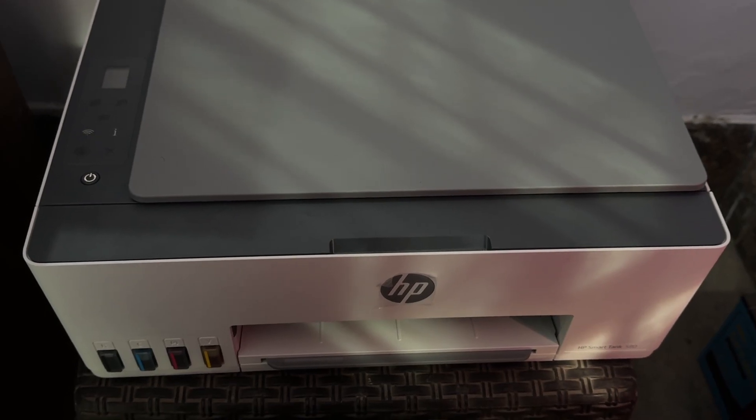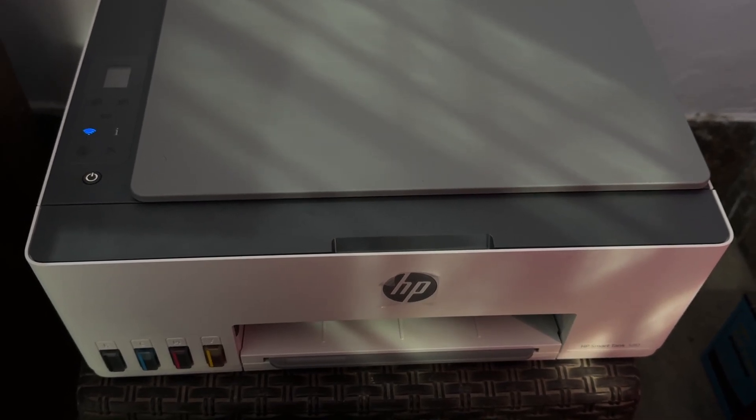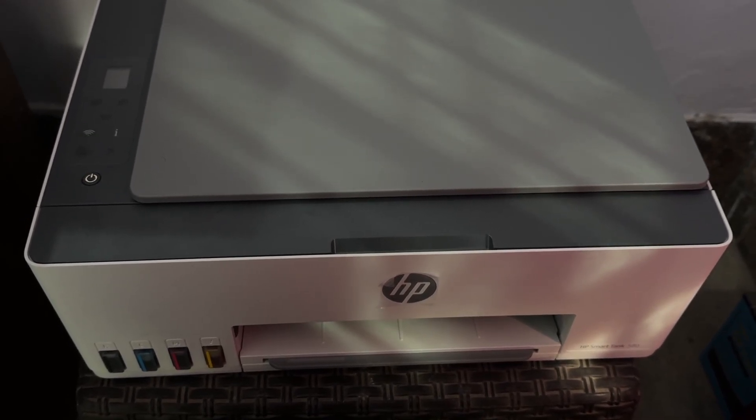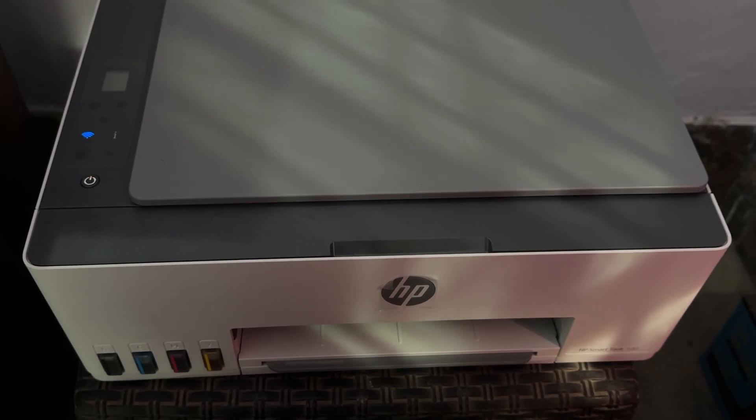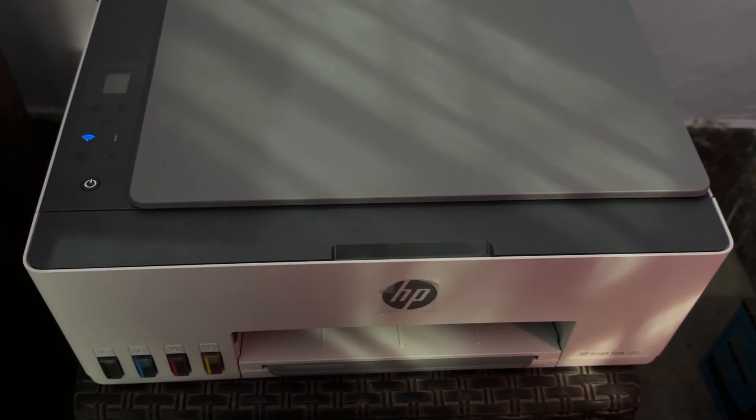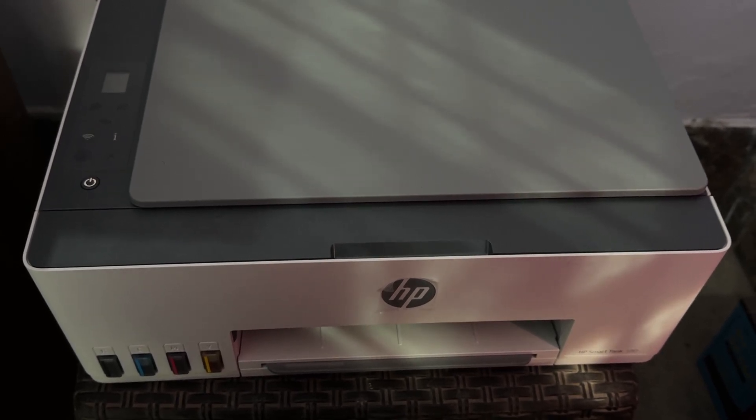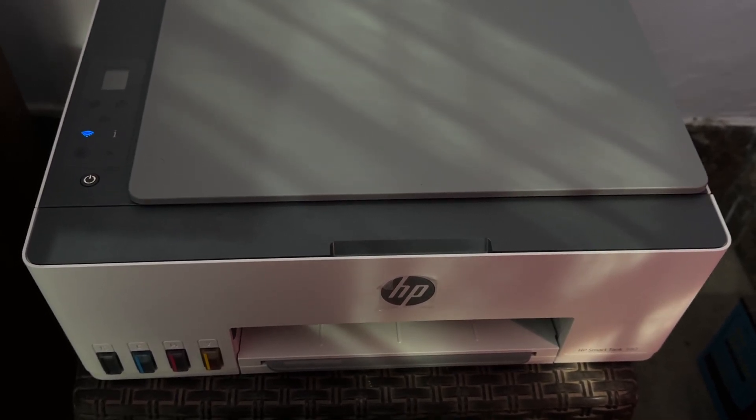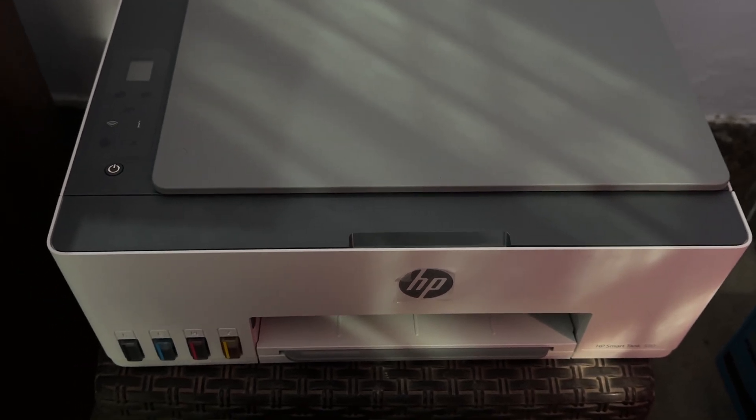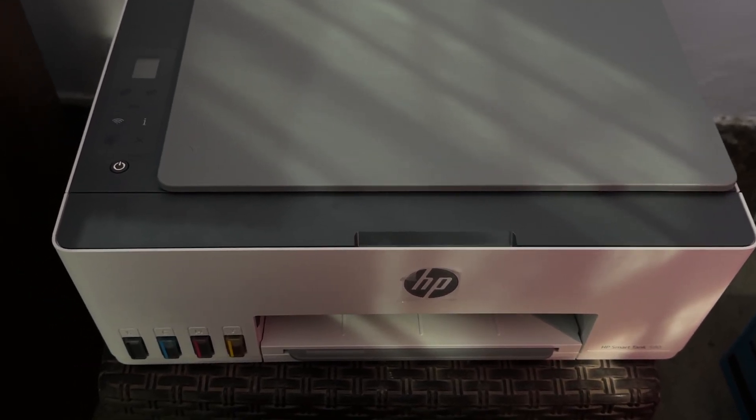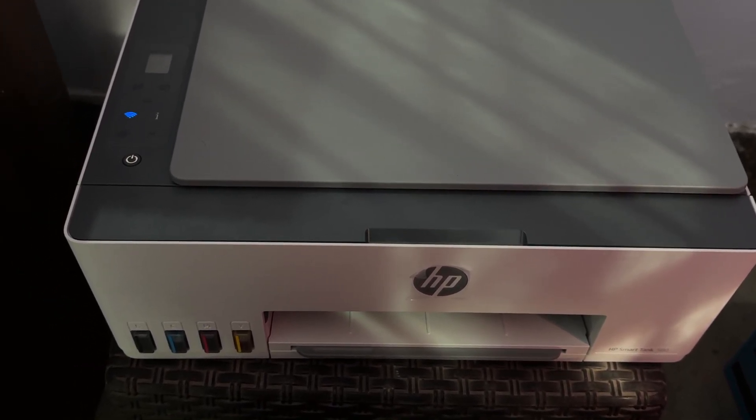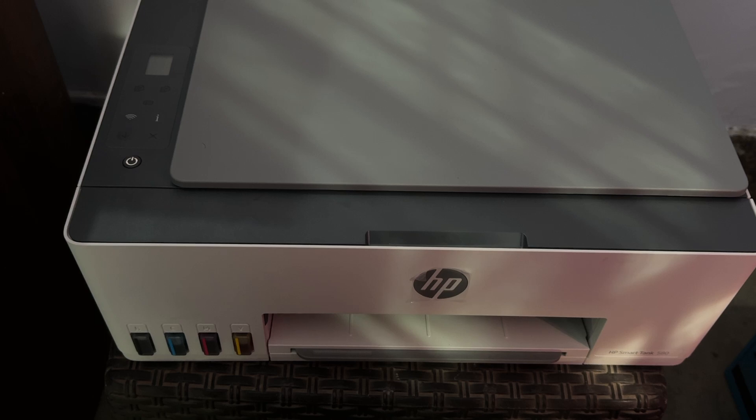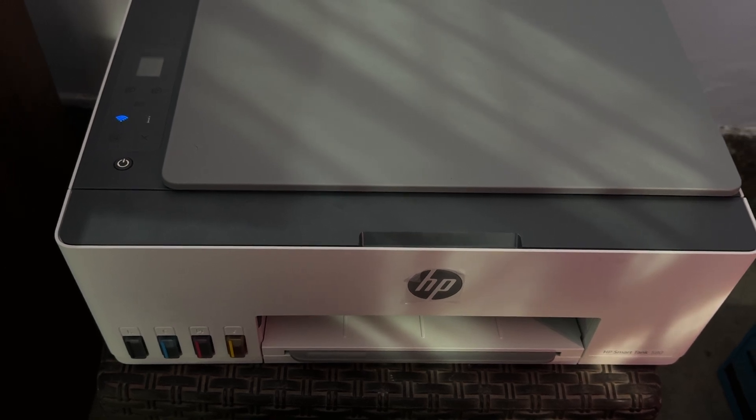Hi guys, welcome back to my YouTube channel. In this video, we will see HP Smart Tank 580 printer black ink not printing and how to fix it. To troubleshoot this issue of your HP Smart Tank 580 printer not printing black ink, you can follow these steps to resolve this issue.